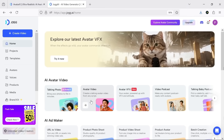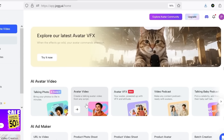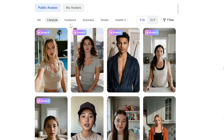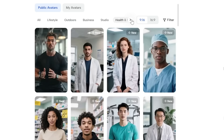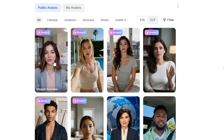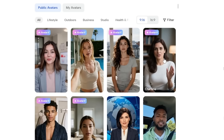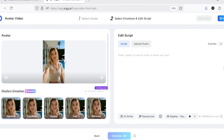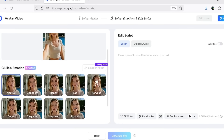The next feature that can be extremely useful is Avatar Video. Here you have access to a huge variety of characters to choose from, divided into categories such as lifestyle, business, health and fitness, and even news. I personally recommend using the Avatar X models since they are more dynamic and look much more realistic. You can also apply different emotions to these avatars just like before and make them look however you want.